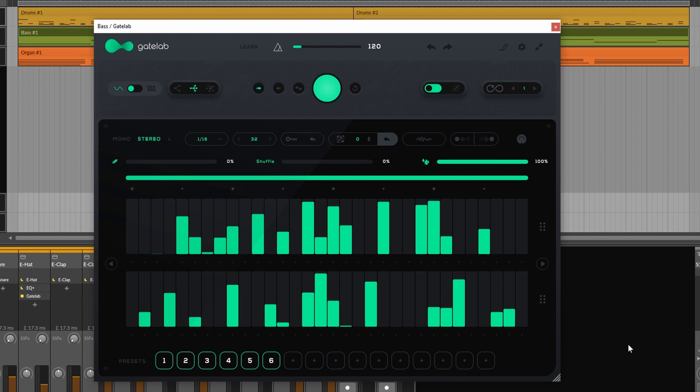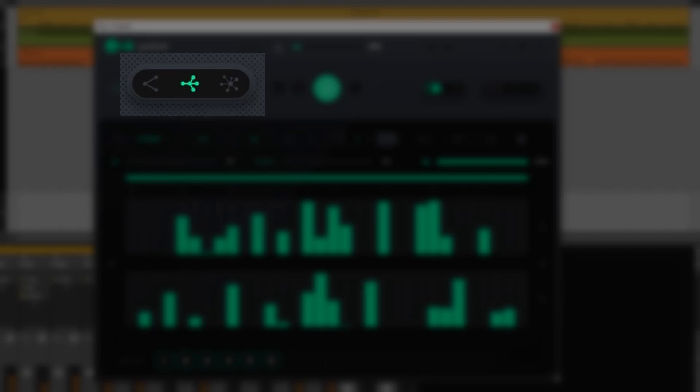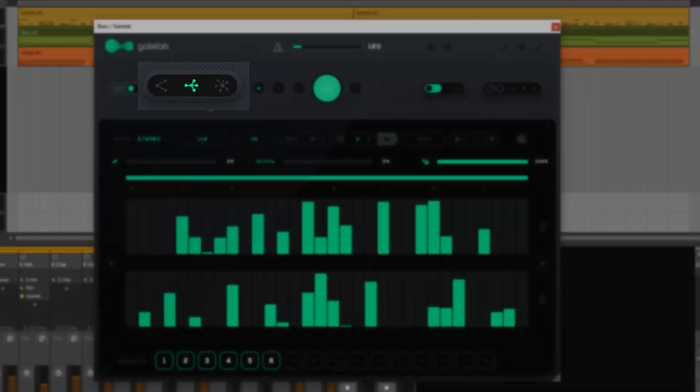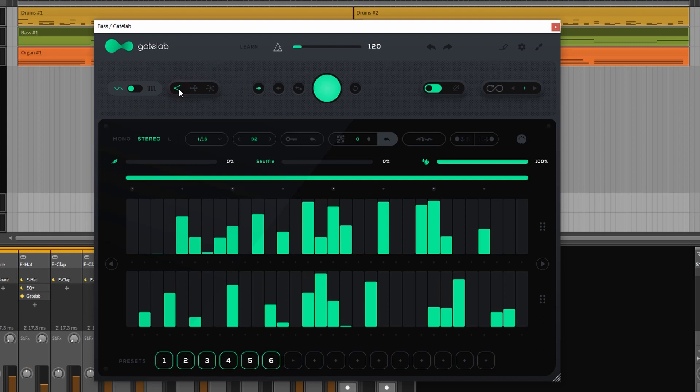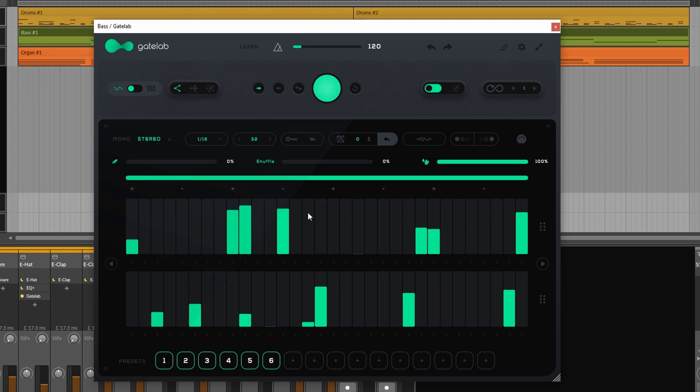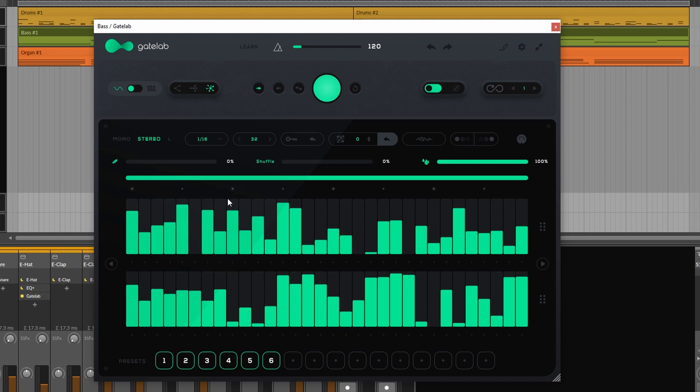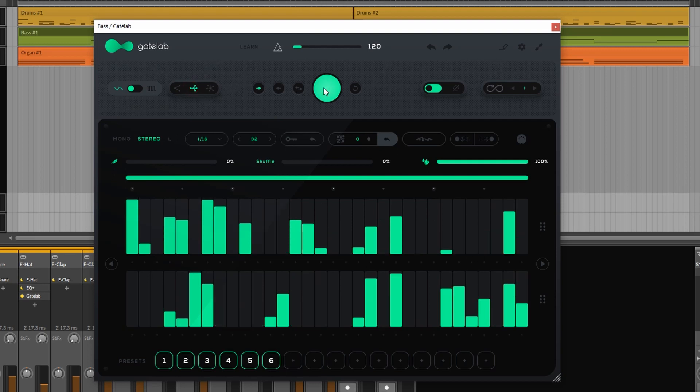We also have some control over how it randomizes. Here we can set a randomization mode. By default it is set to normal. But we can also set it to subtle or intense. If we set it to subtle not a lot of steps will be active. If you set it to intense a lot of steps will be active.